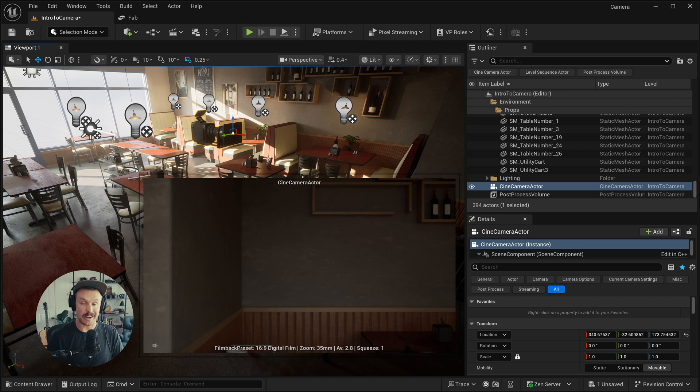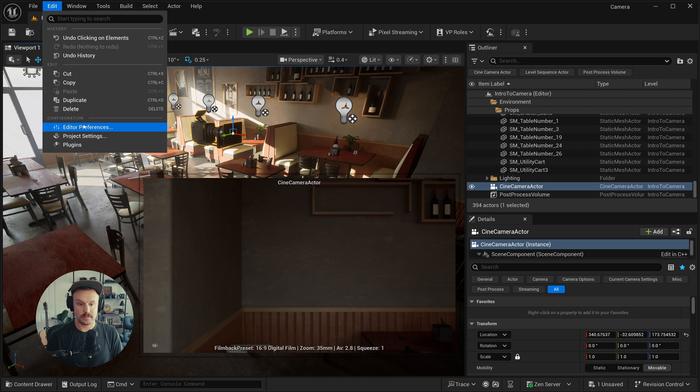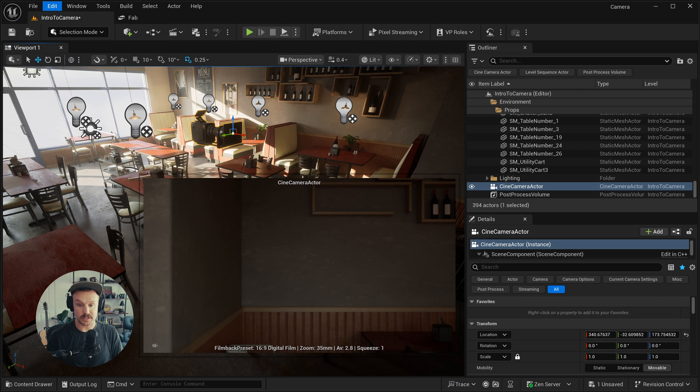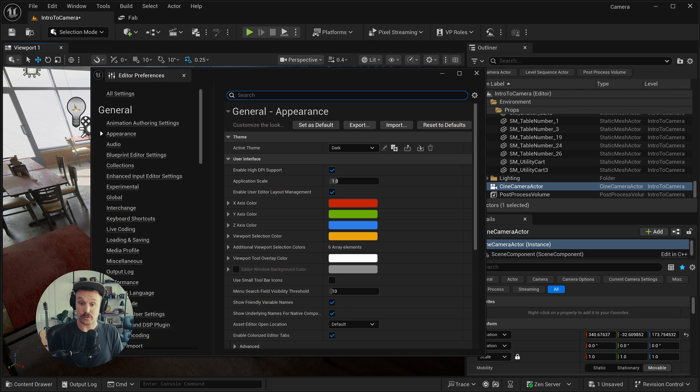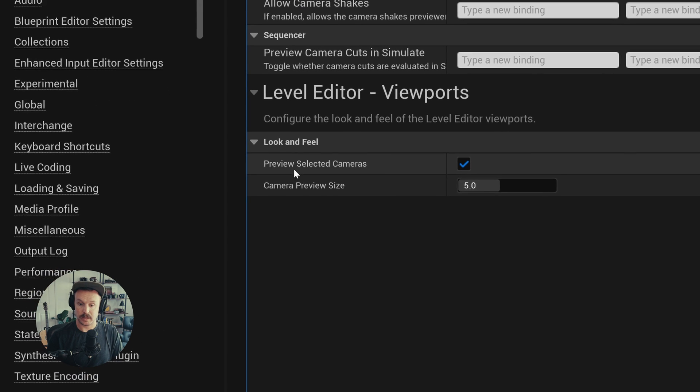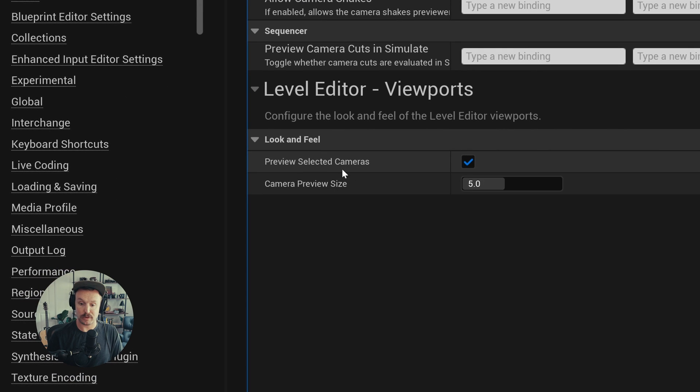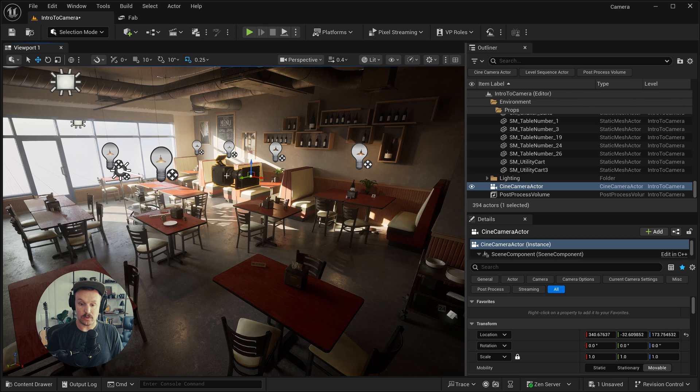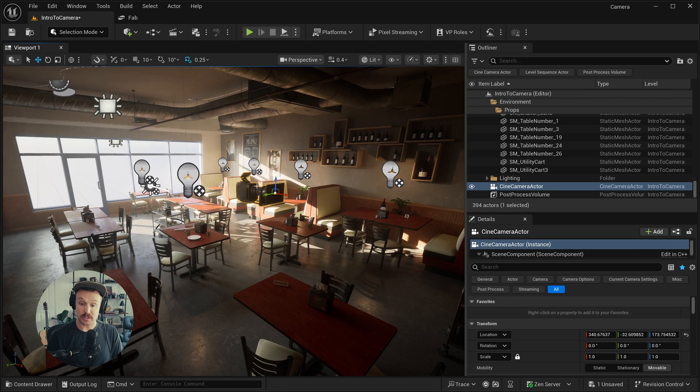I'm actually going to turn that off with a setting. So I'll click Edit, Editor Preferences, and I'll search for Preview Camera. And right here under Preview Selected Cameras, I will uncheck that. And now when I have camera selected, that doesn't show up.